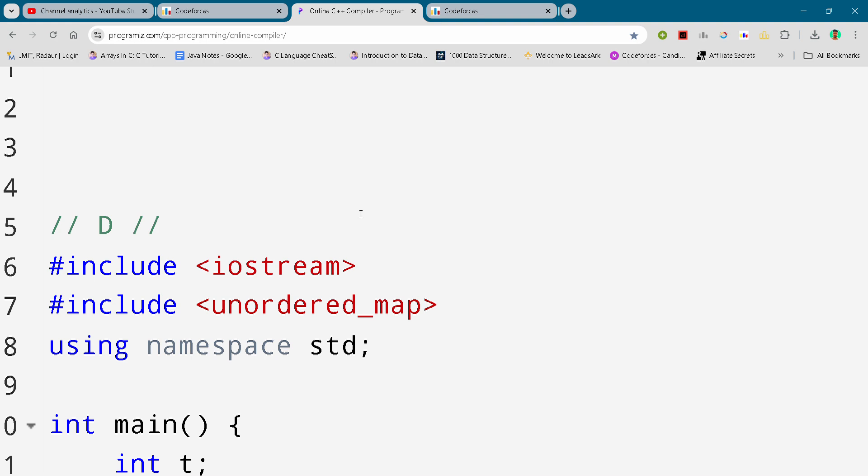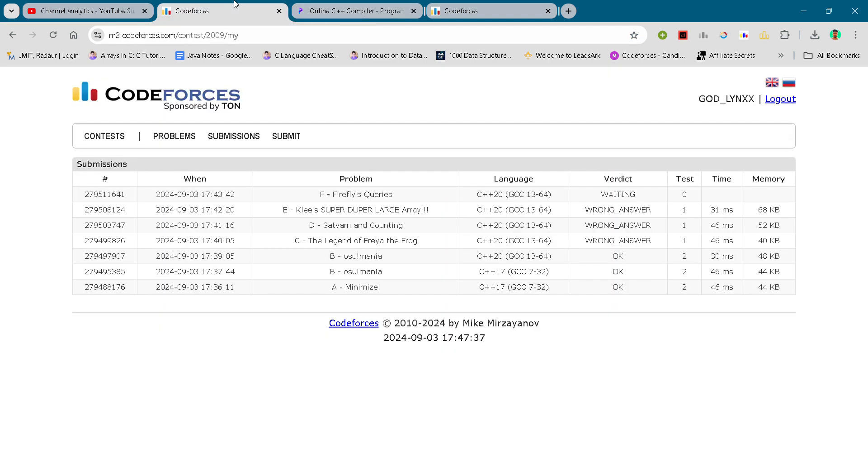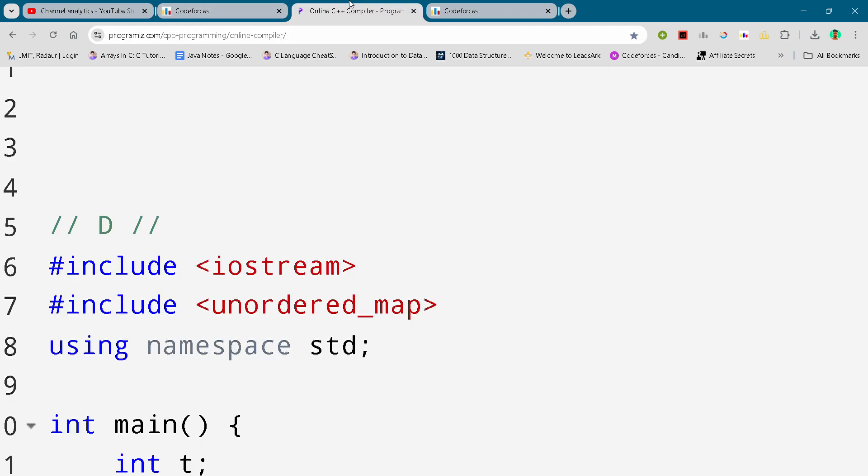Hey guys, I am back with another Codeforces round division 4. In this video I will be giving you the solution for problem number D. By the way, if you want the code from this contest, you can join my Telegram channel. The link is in the description for absolutely free.